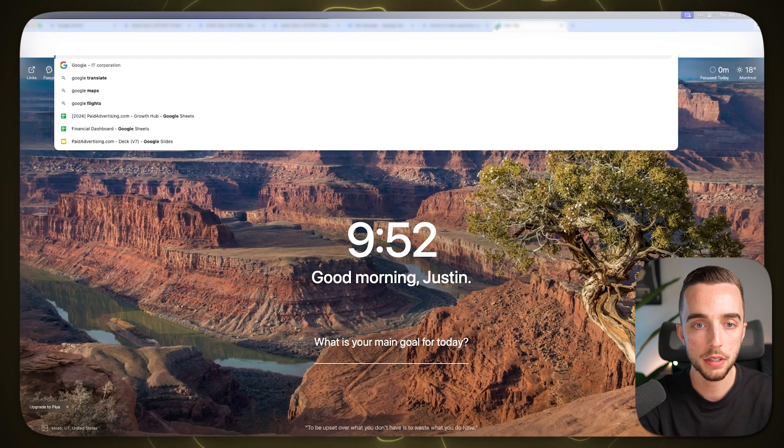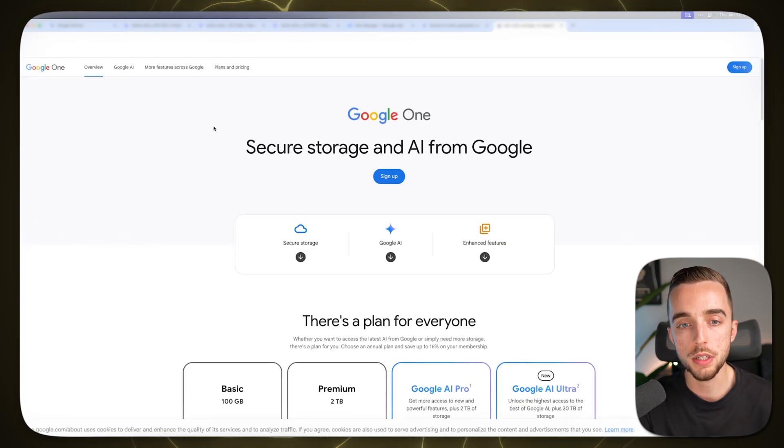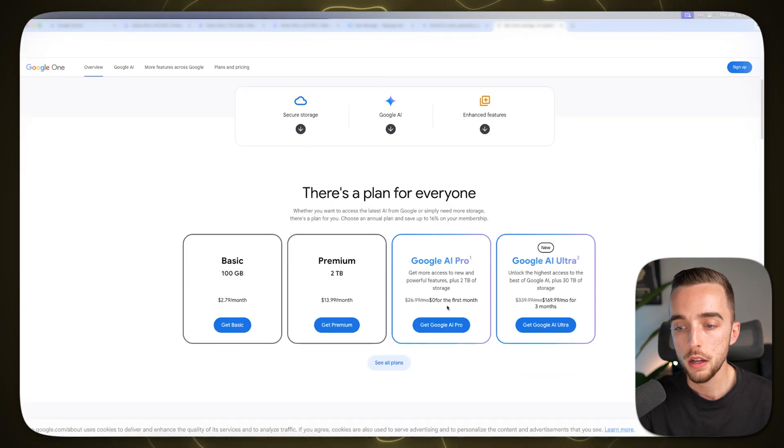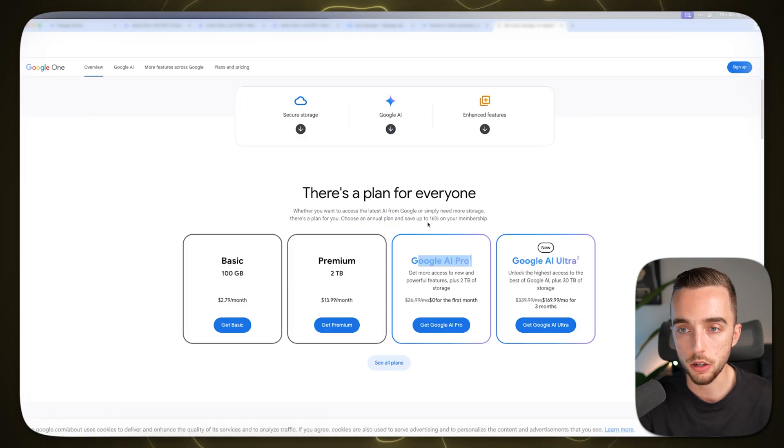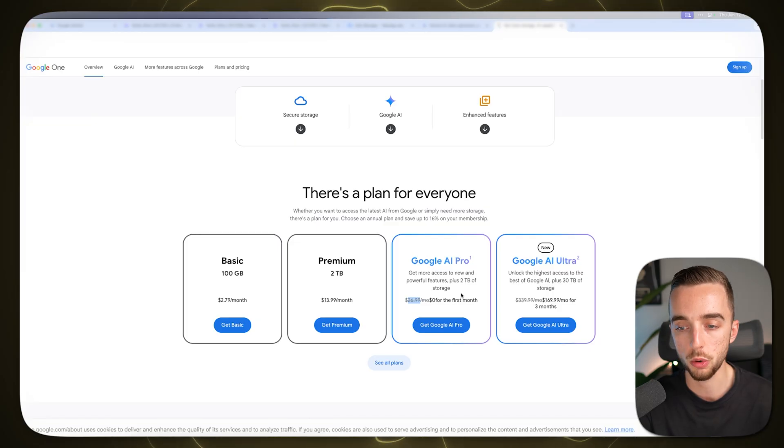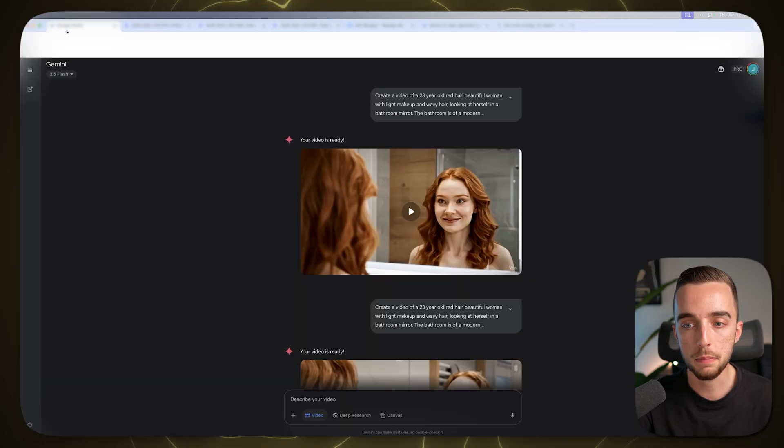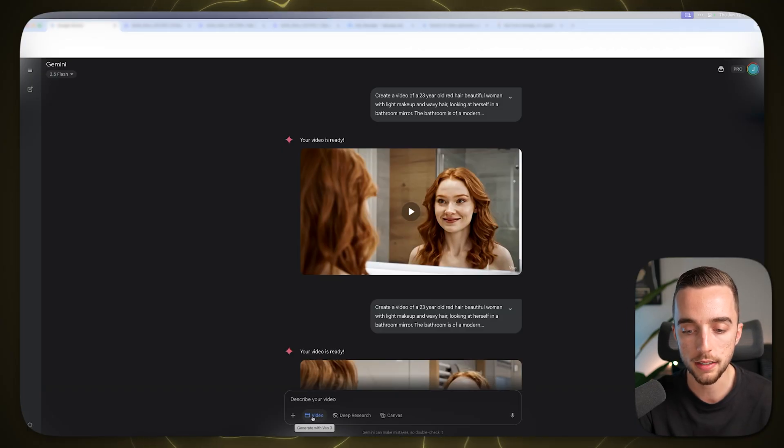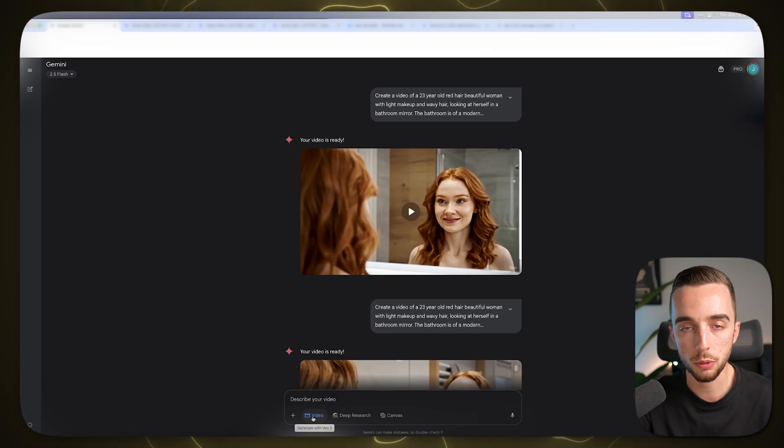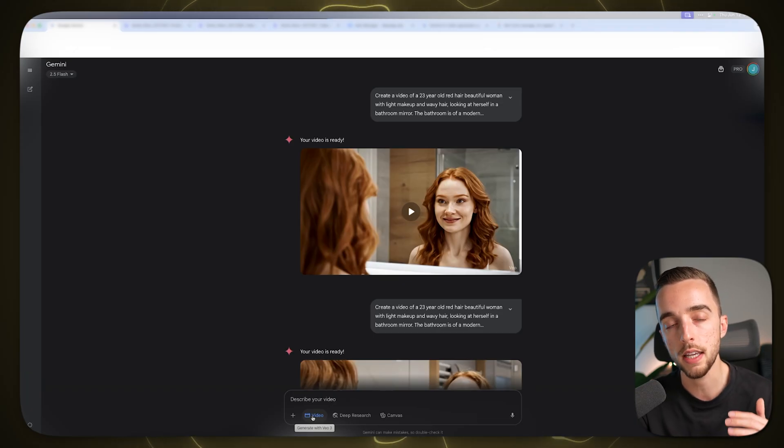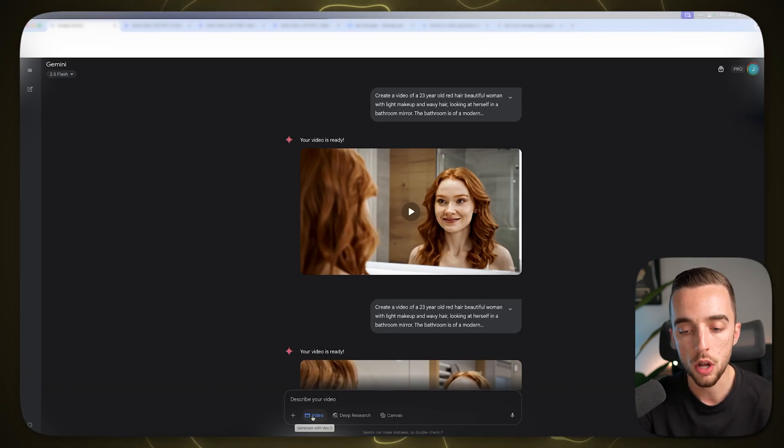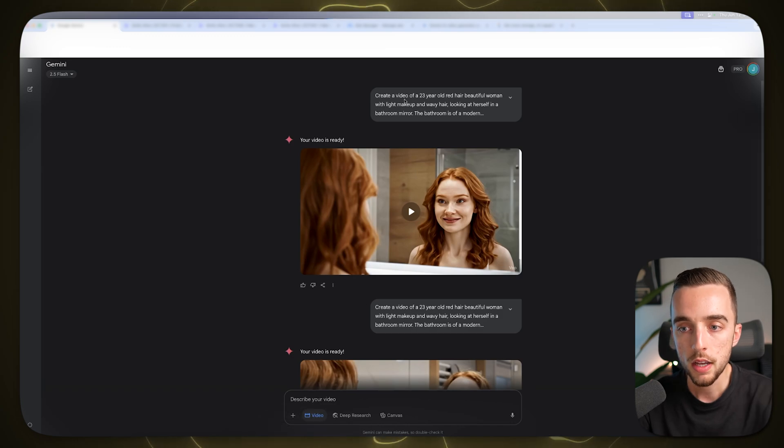If you aren't familiar with that you can just Google Google One and you would need a Google One subscription for your personal account under the AI pro plan right here at $26.99 to get access to this. This is in Canadian dollars by the way so it should be a little less expensive in USD. When you select the video tool it says generate with VO3. So by default it automatically gives you the highest possible model for video generation on Gemini.